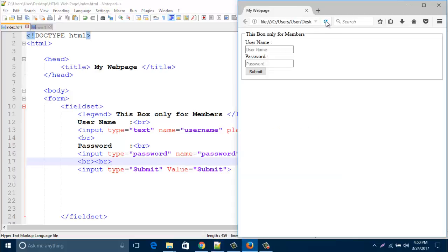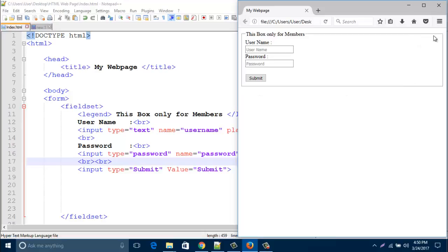So in this way we can create this kind of grouping in our HTML web page with caption. Hope you enjoy my video. If you like my video, please subscribe my channel. Thank you for watching.